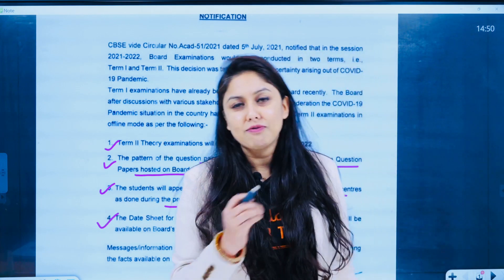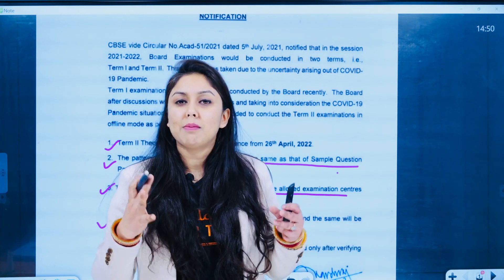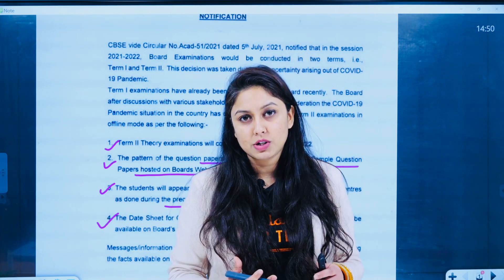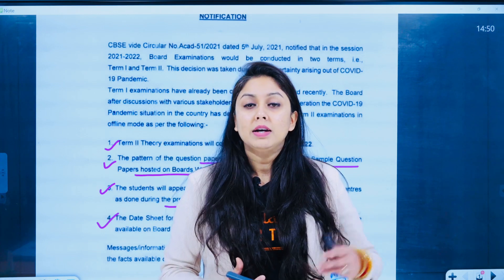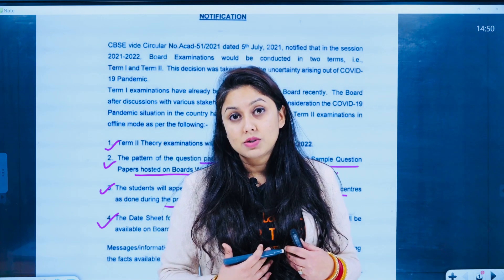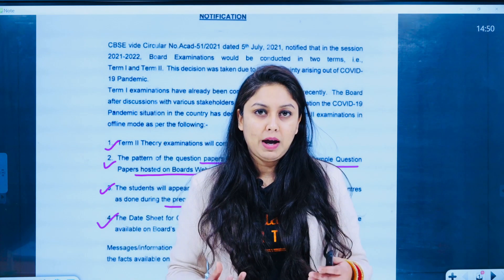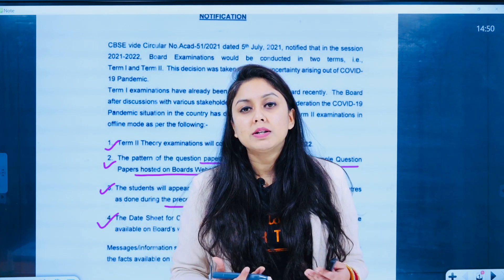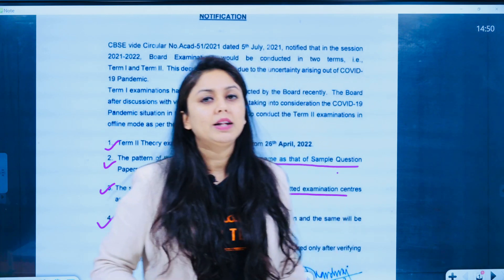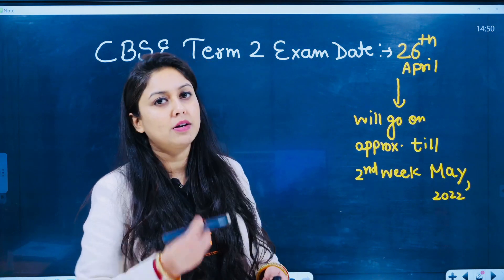Toh yeh thi aapki CBSE ki information. Ab aaj ka hamara topic yeh hai ki isko dekhte hue, ham log dekhen ki hamare NEET 2022 ki date kya ho sakti hai — kab registration form ki expectation karun, ki kya yeh February mein nikalne waala hai, ya kuch log kehte hain April mein nikalega, ya March mein — aur mera exam kab hone waala hai. Kyunki main ek aisa student hoon jo dono ko manage karne ja raha hoon — CBSE ka exam bhi dunga, aur NEET ka exam bhi. Ya phir jo repeater bachche hain jo NEET 2022 mein appear honge, unko bhi bahut jigyaasa hai. So ek data dekhte hain — ham log pre-COVID time pe chalte hain.